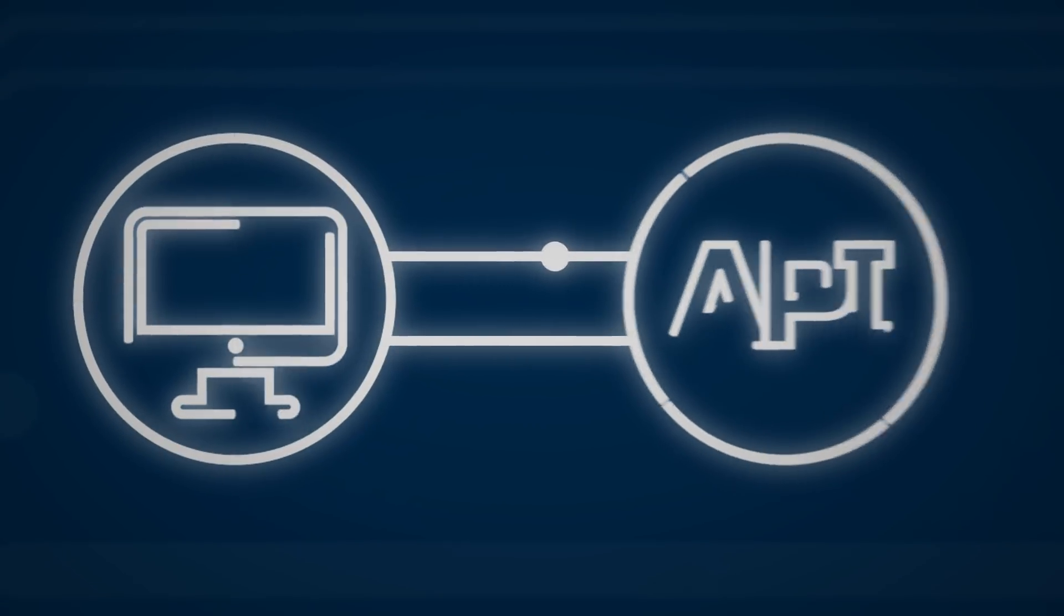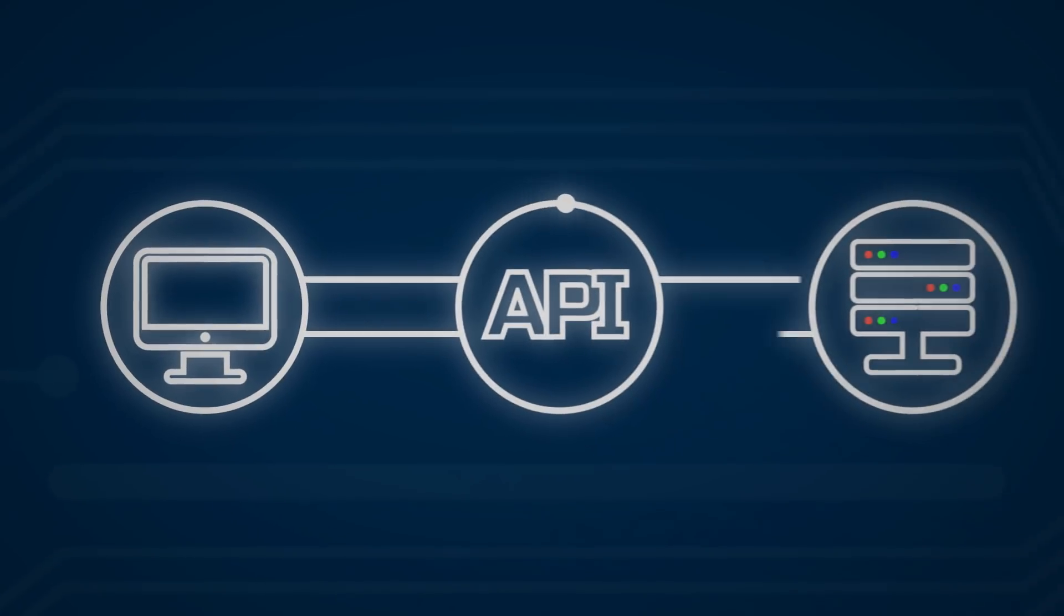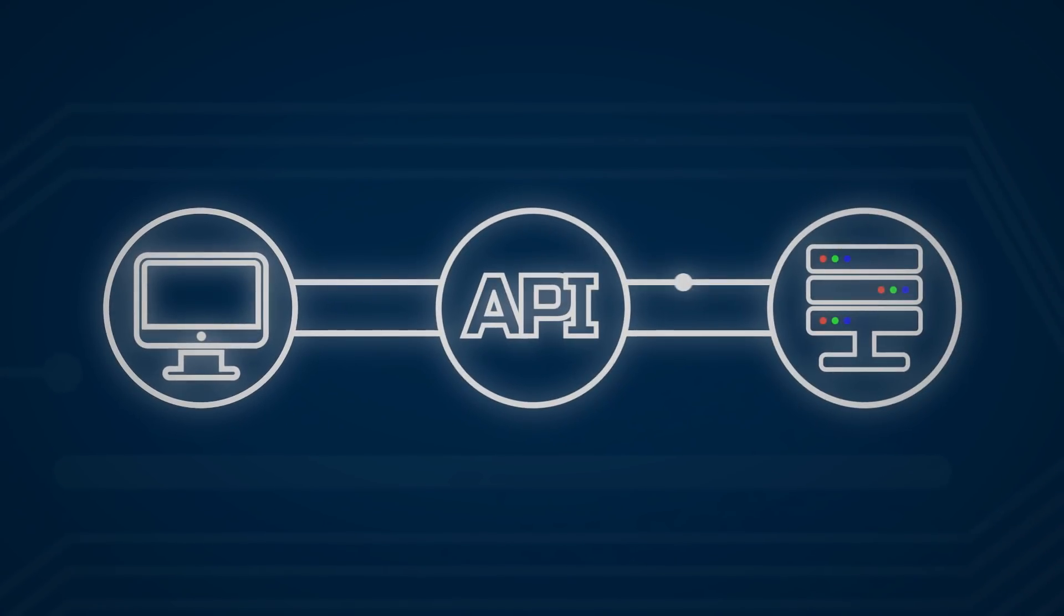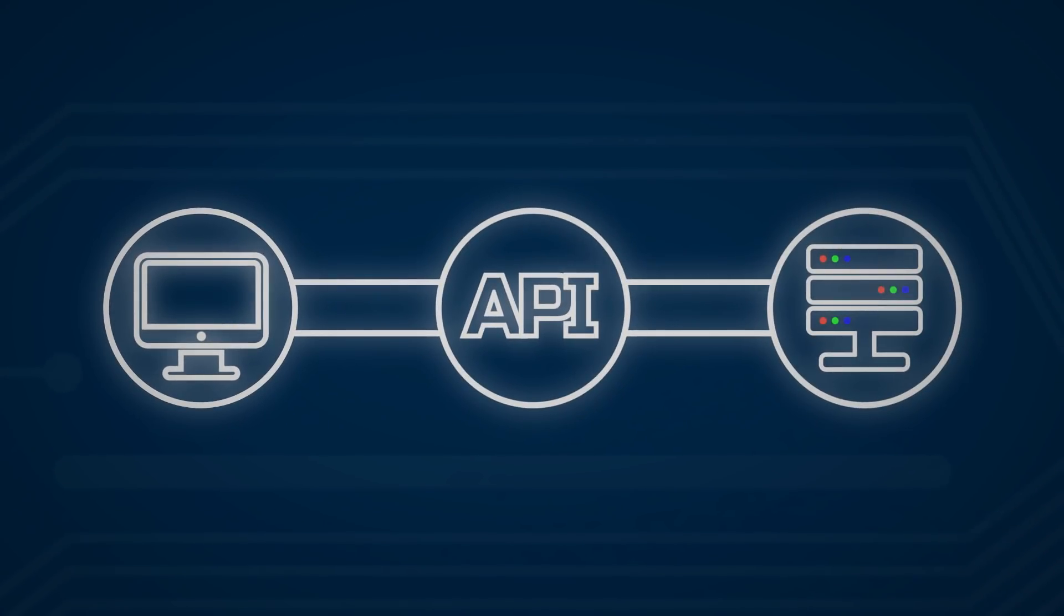Put it in simpler terms, an API acts as a messenger between two parties to deliver a request, followed by a result in return.